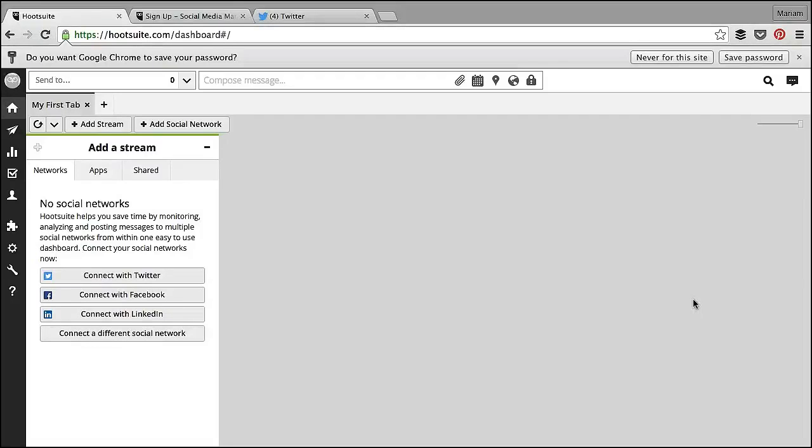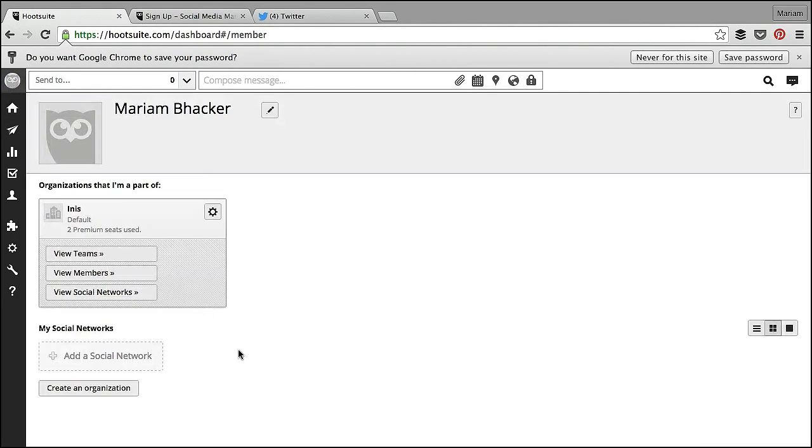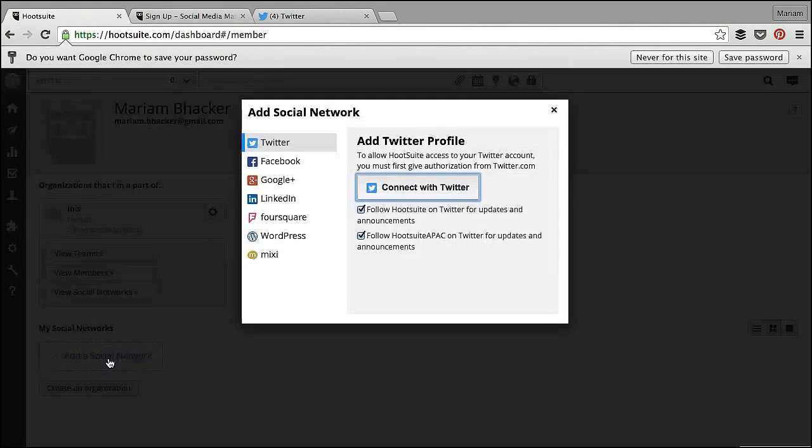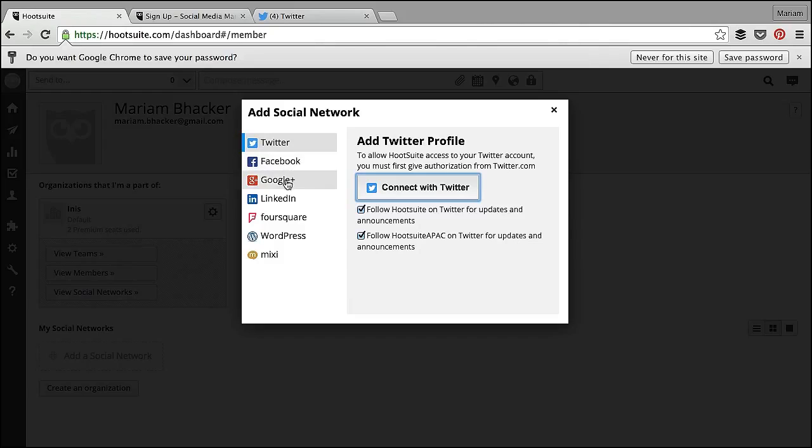So the first step is to start adding your social media profiles. If you go to the little owl in the left hand corner, you'll see the option here to add a social network. And you'll be presented with a list of the different types of social networks that you can add, from Twitter and Facebook to Google Plus and a whole host of other options.